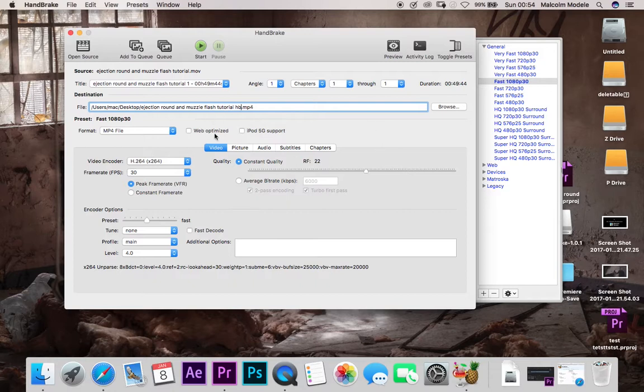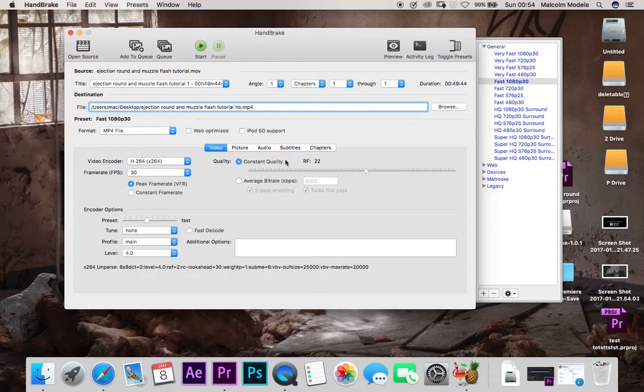And all we want to do guys is we want to just alter our settings slightly. So over here is our video encoder. So we do want H.264 high definition, constant quality. Yes.